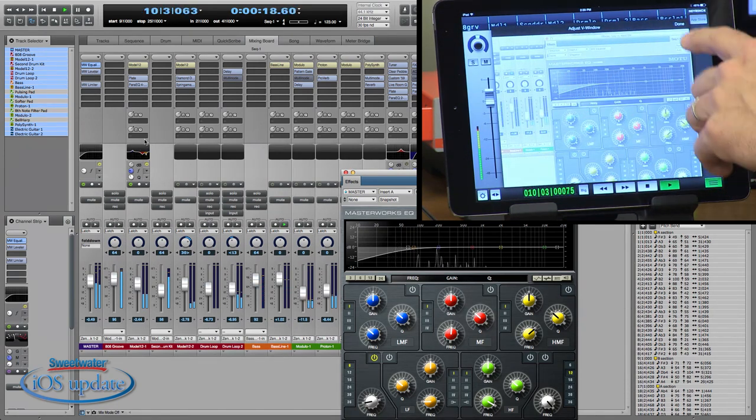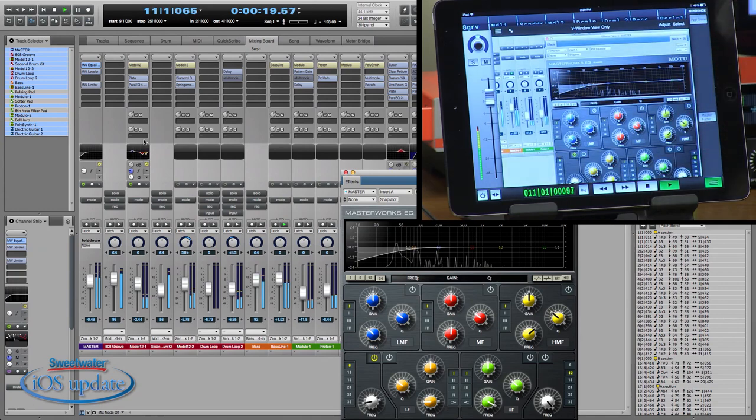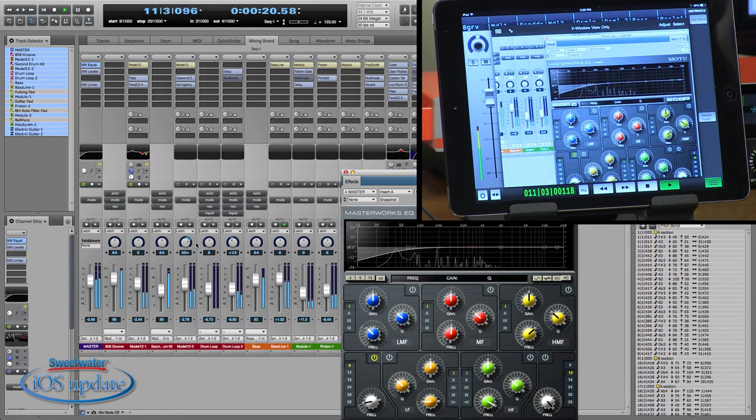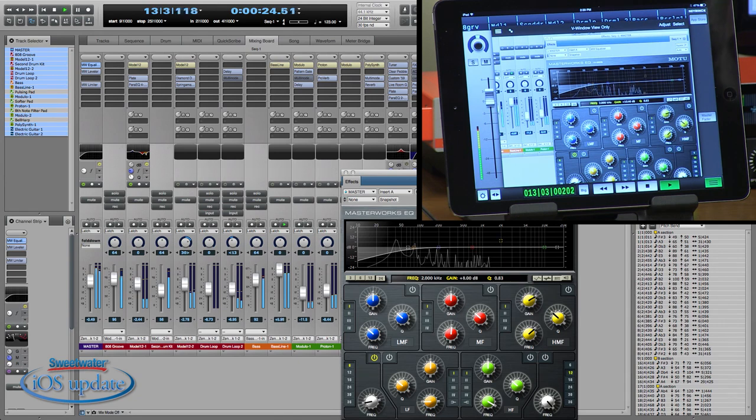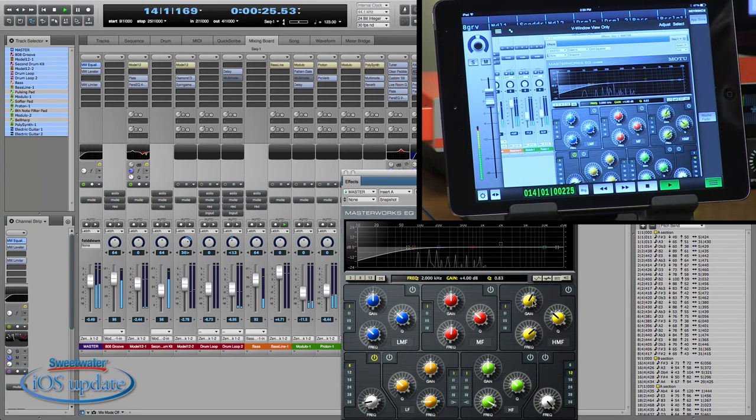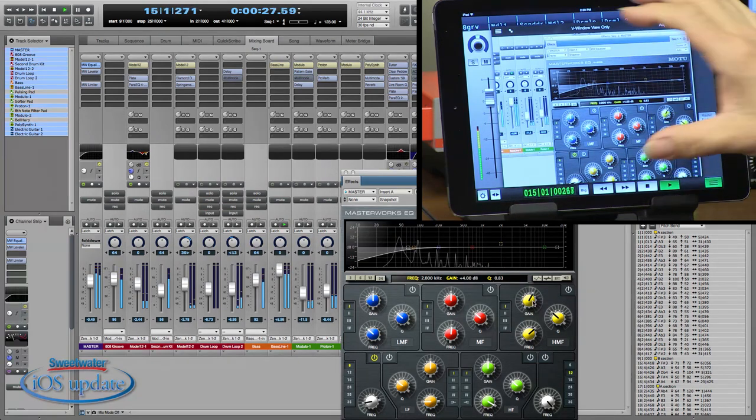Now, if we make changes here, we'll see those reflected on the window as well. So, it's an easy way to monitor what's happening inside your DAW right on your iPad.